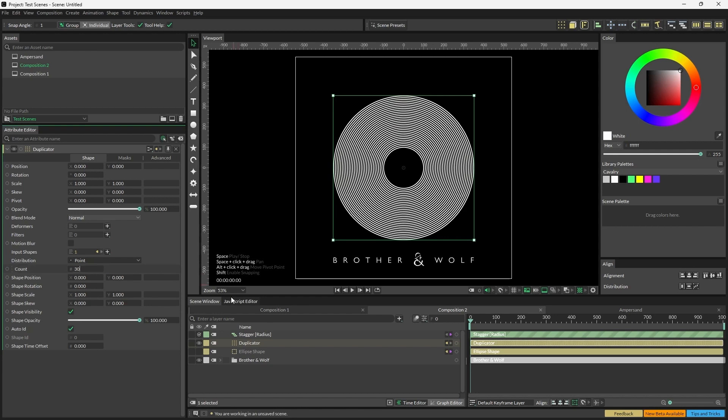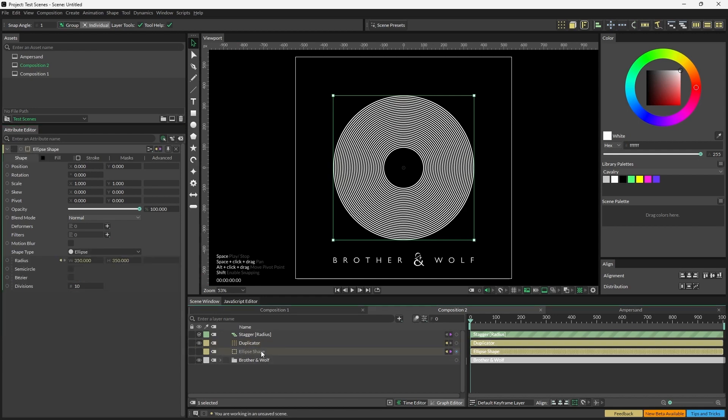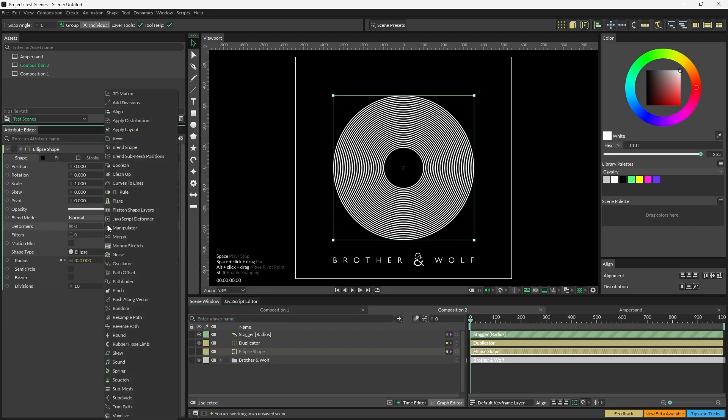We now need to oscillate the original ellipse, so load your ellipse shape into the attribute editor, add Deformer, Oscillator.